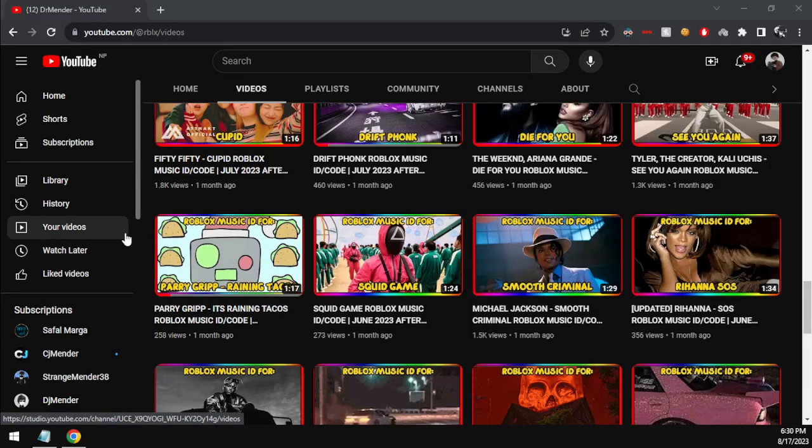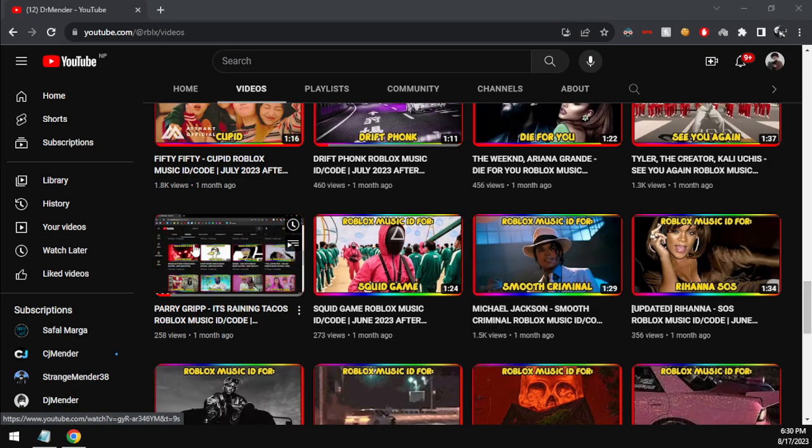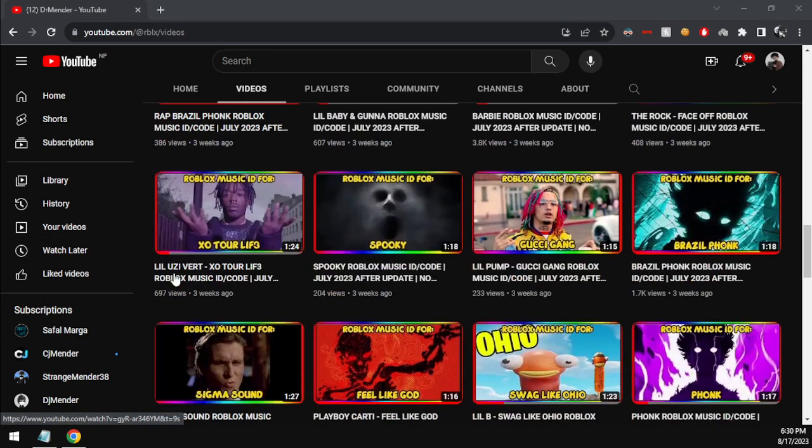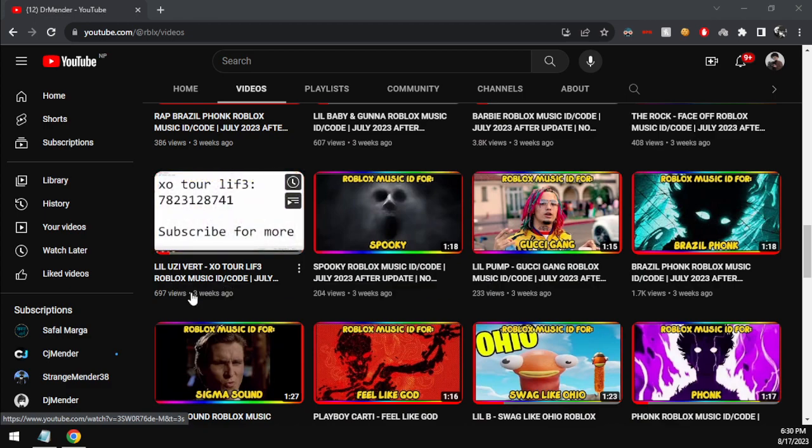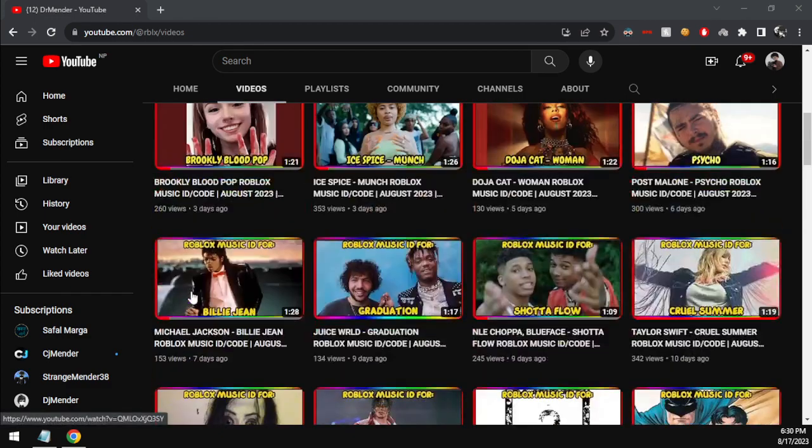Hello everybody, this is Mender and we are back at it again with another video. Today we are showcasing the code for Tombstone by Rod Wave.